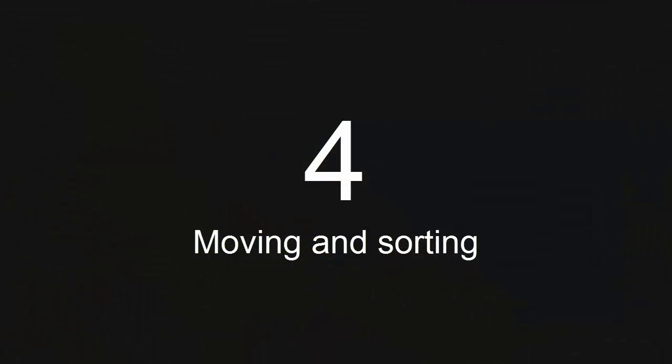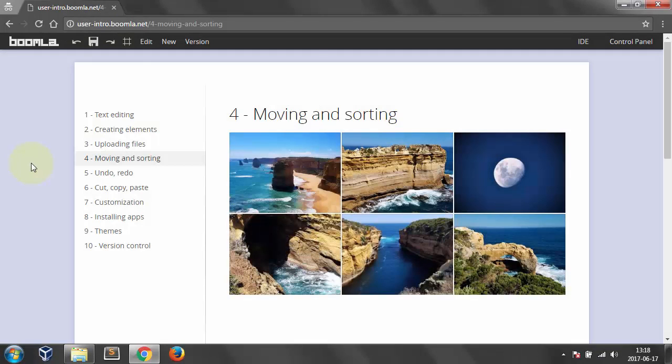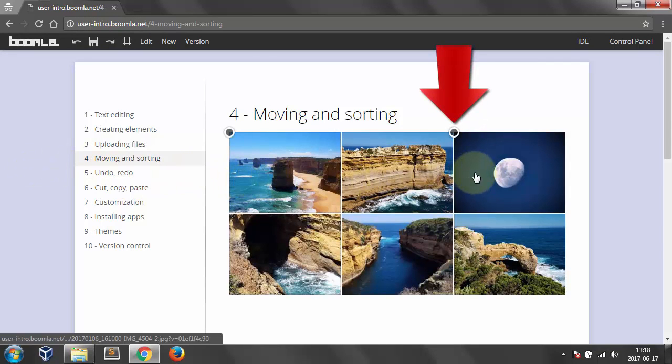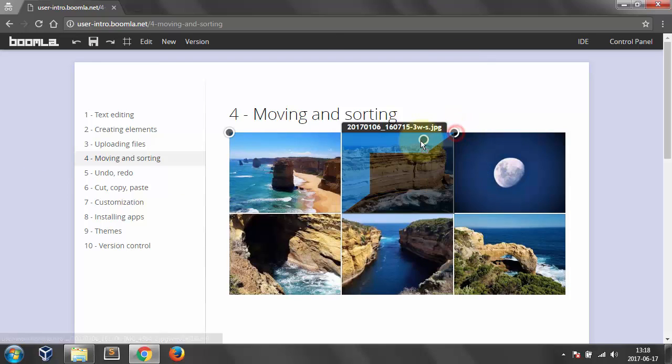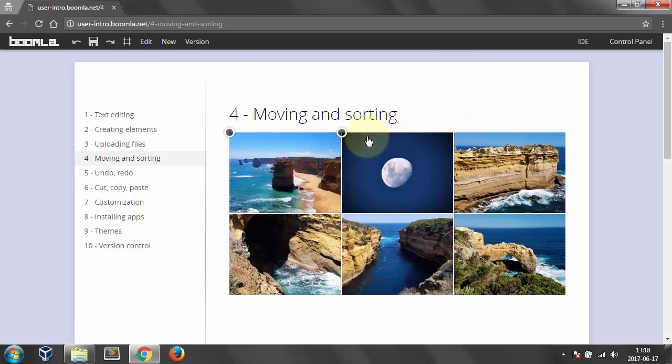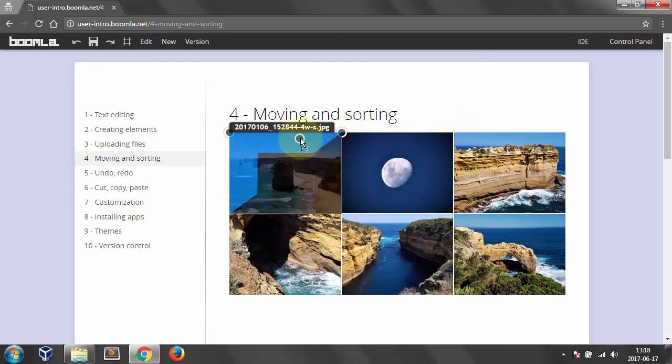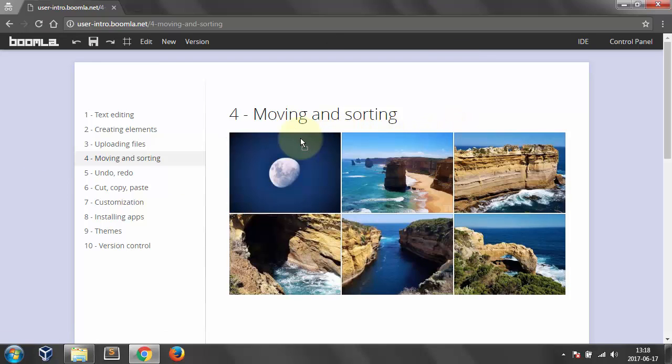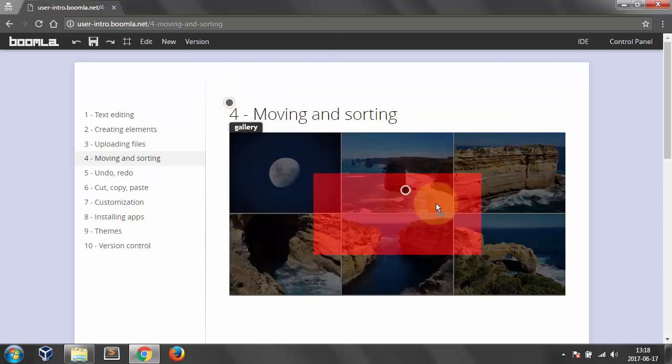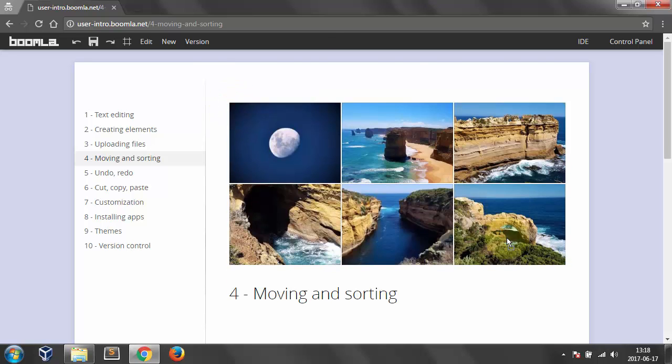Number 4. Moving and sorting. Hovering your mouse over an image, a little circle called an icon appears. Grab it to sort the images. You can also sort contents that way. Or pages.